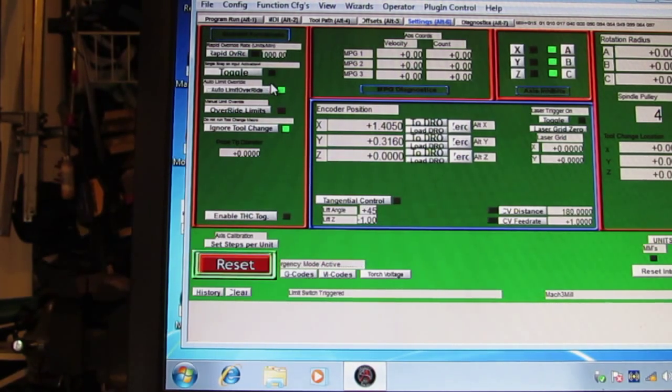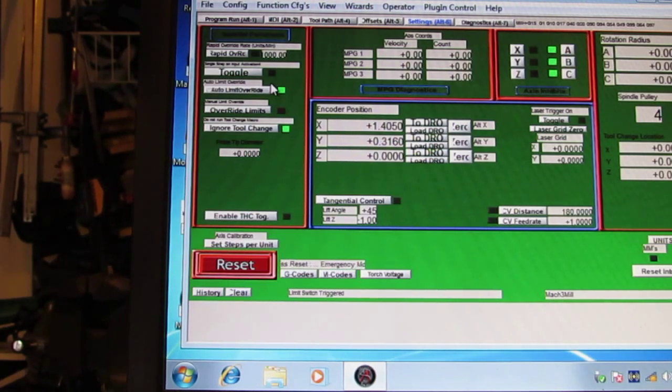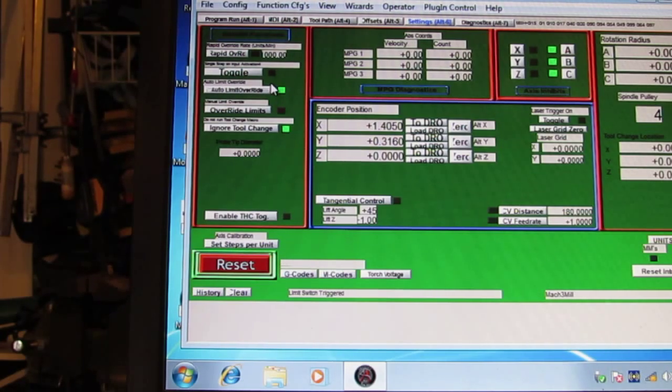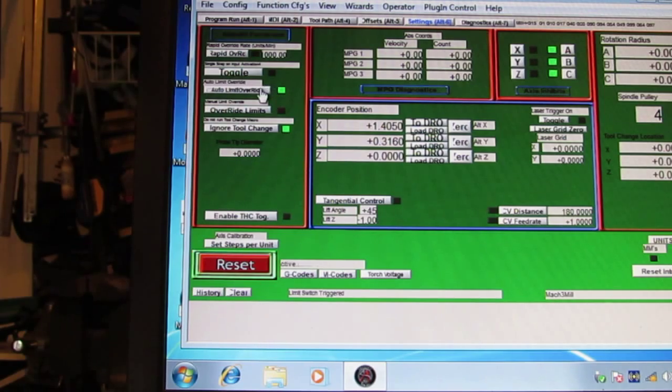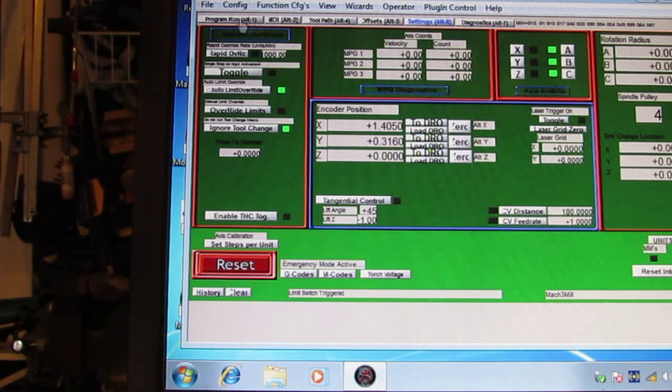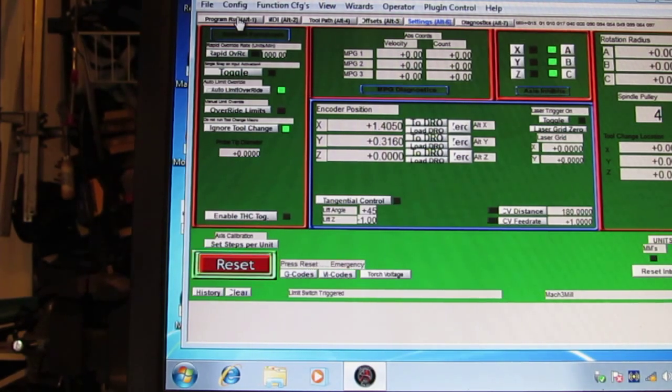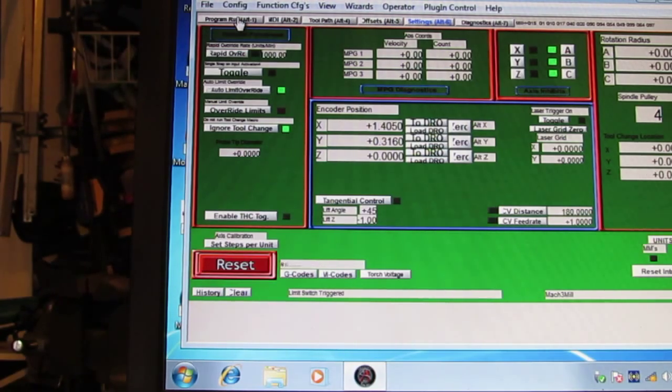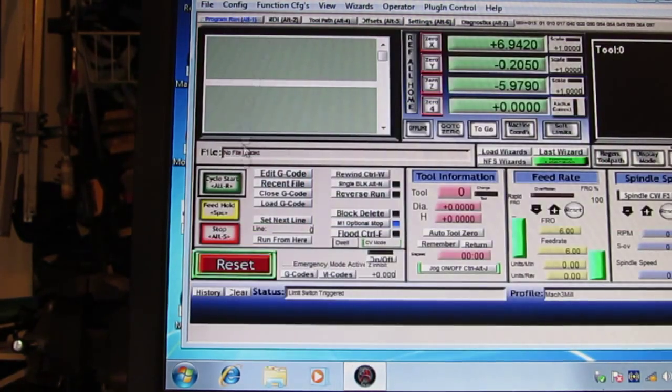And by the way, this setting is saved. If you exit Mach 3 and you save fixture settings or save the fixture, this will be on the next time you boot up. So that's good to know. You don't have to go into the screen and remember to turn it on. It should be on all the time unless you turn it off. So anyway, let's see how this works now.